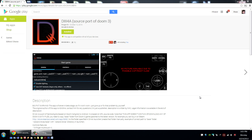Hello Android users, today I'm going to show you how to play Doom 3 on your Android device. Check it out here in the Play Store at DIII4A, source port of Doom 3.